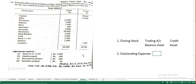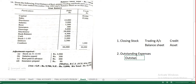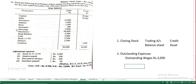Outstanding expenses may be given in the adjustment as salaries unpaid, rent unpaid, or wages unpaid. For example, your question may have outstanding wages in the adjustments — not in the trial balance. In the trial balance you will already see wages as one item.